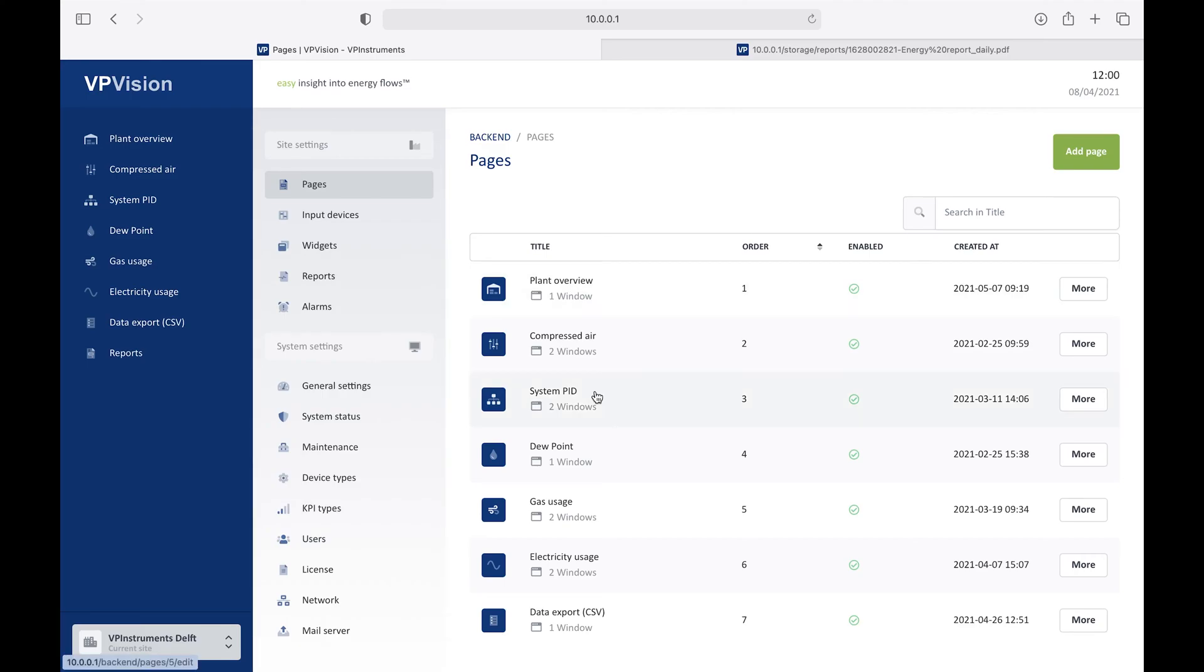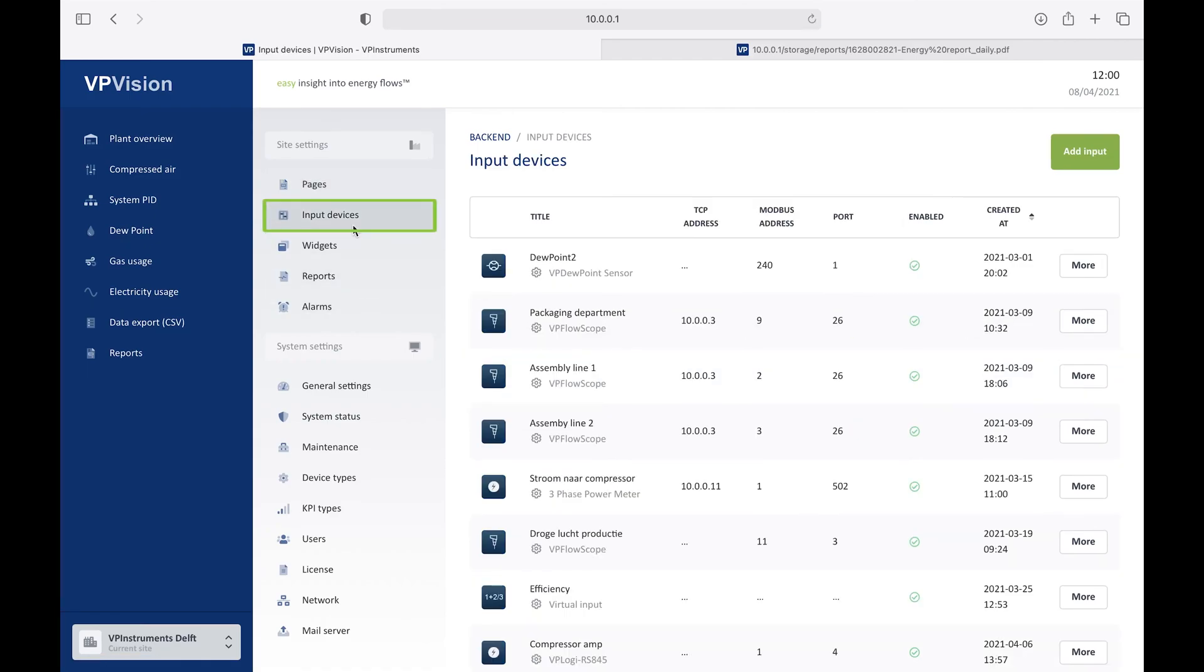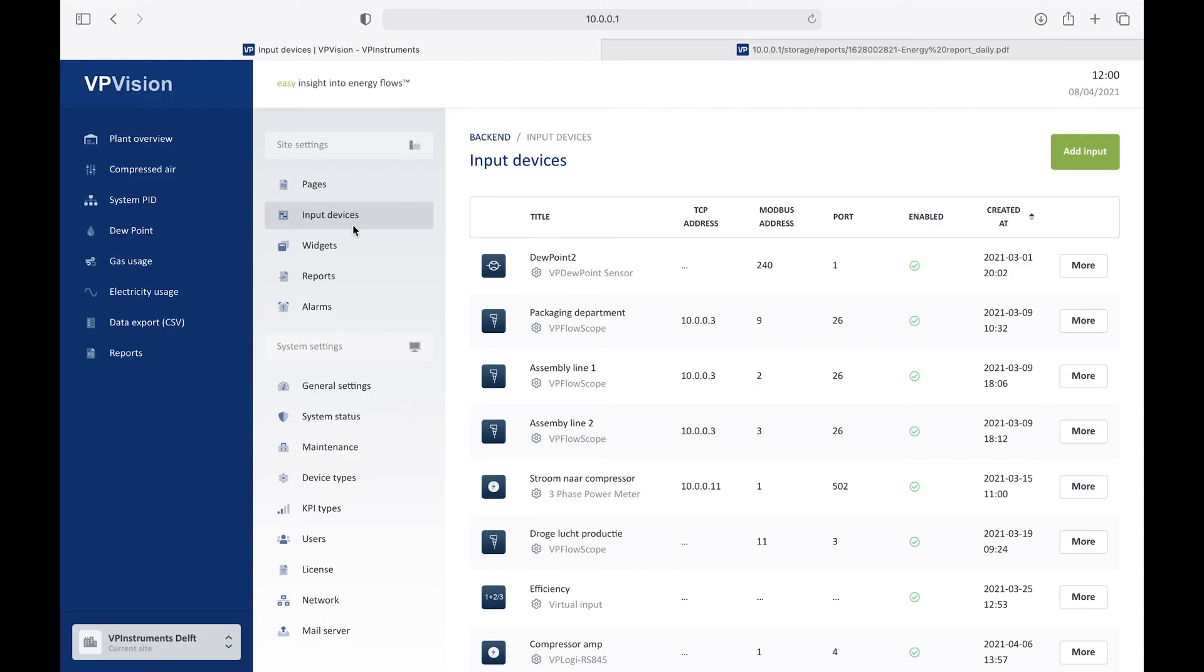I want to highlight a few of those features. First of all, there's the input devices, and what's nice about VPVision is that it's hardware agnostic. You can basically interface it with any device which offers an analog, a pulse, or a Modbus signal. In this way, VPVision is basically brand neutral. You can connect sensors, and even you can connect panels from compressors if they offer a Modbus output, or a Modbus over Ethernet output.